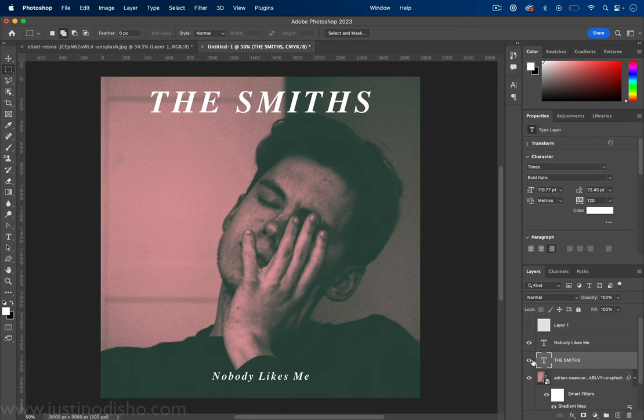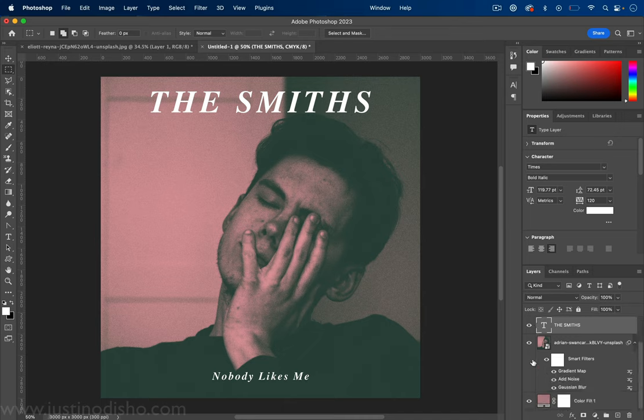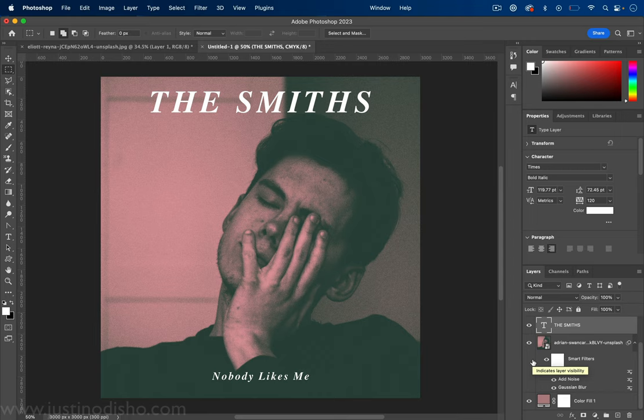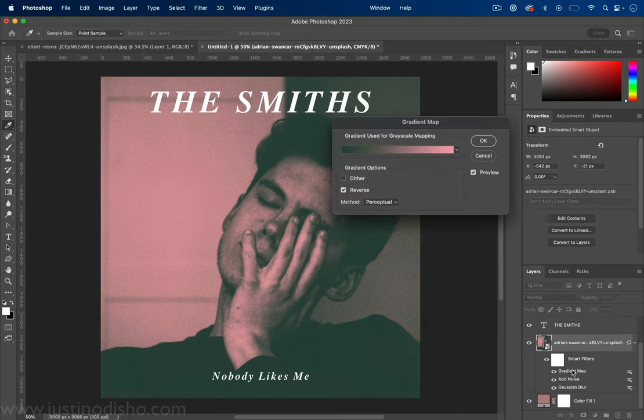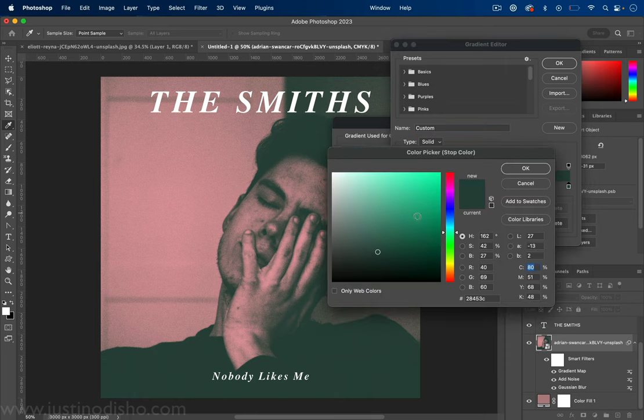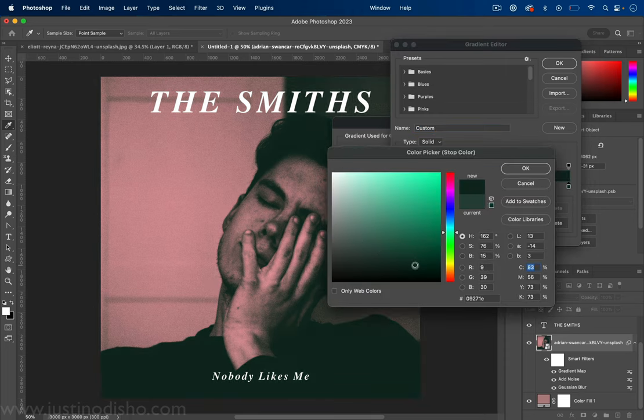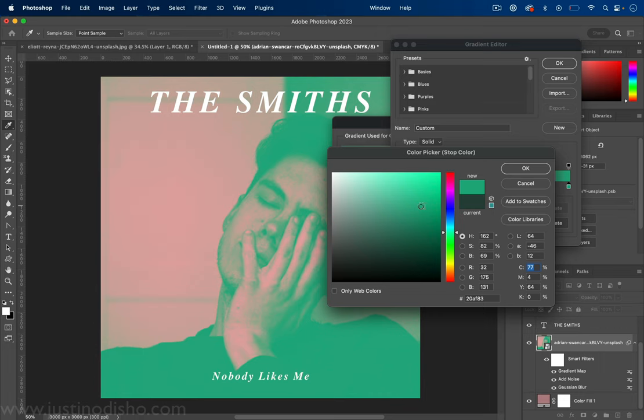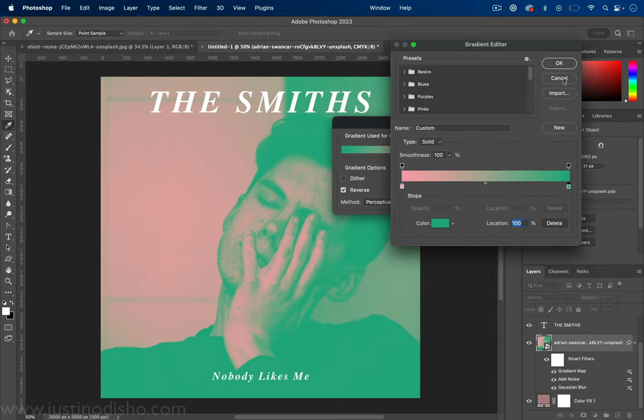So it's really quite a simple effect to recreate album artwork in the style of the Smiths. It could probably do it in one or two minutes without all this explaining. And you can always go back, double click on the gradient map if you want and try out different colors. So have fun with this.